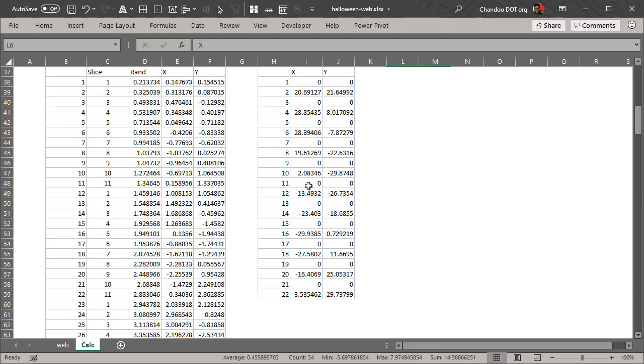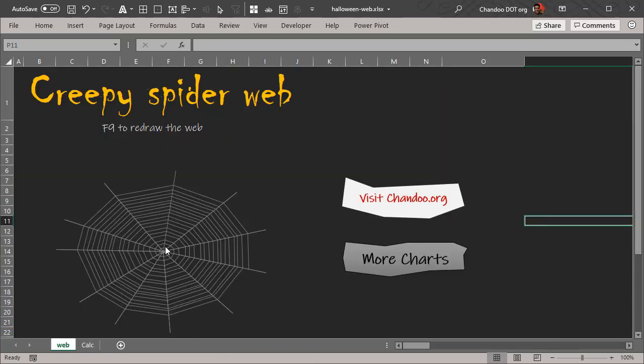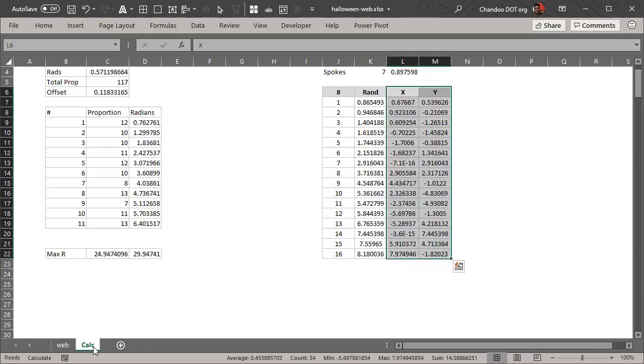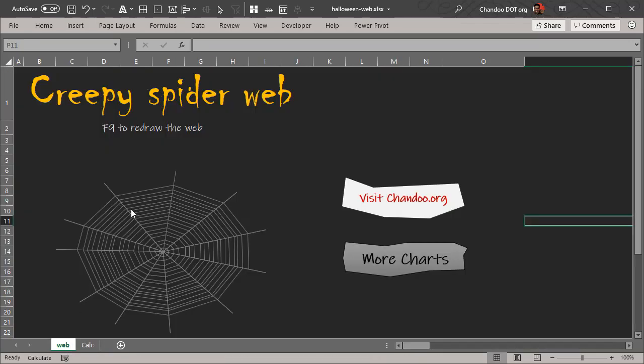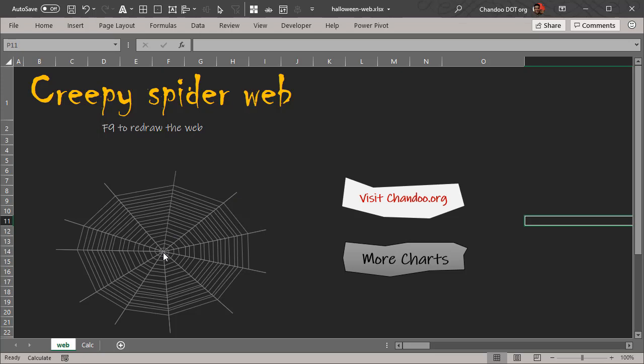The web is only those points. In order to get the spokes I had to calculate the lines that go from origin all the way there. Because there could be seven lines, 11 lines, five lines, I didn't want to create different series. So what I did is I used a simple technique where the first point starts at zero zero, then it goes to that point, comes back to zero zero.